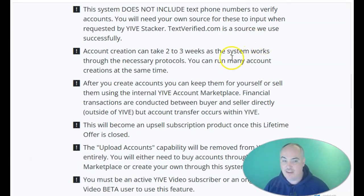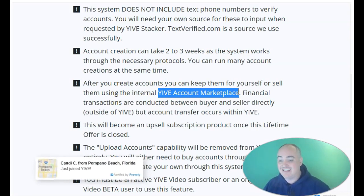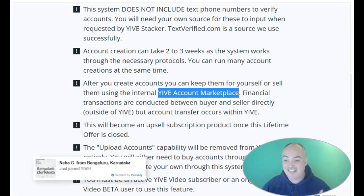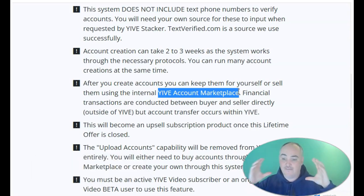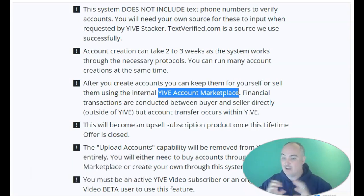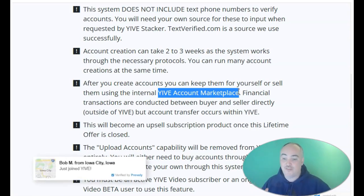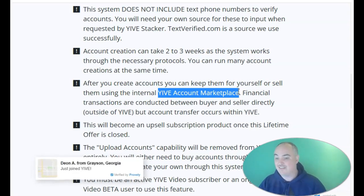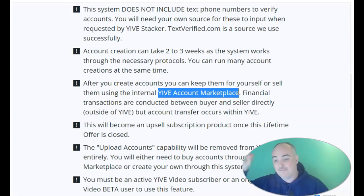One thing confirmed with the developer: you are able to create the accounts and use them for yourself, or you can sell them in the upcoming Yive account marketplace. That's not available yet, but it is coming soon. Also confirmed — you will be able to download these accounts. They'll be encrypted, so you'll have the passwords and can use them outside of the platform. You can sell them on your own website or to your own clients, or use them for a myriad of other things. They're automatically created for you and they're going to be sticking around — they've been testing this process for six to eight months to make sure accounts don't get banned. Going forward, you will no longer be able to upload accounts to the Yive platform; you'll need to have them created or get them from someone who is creating them.